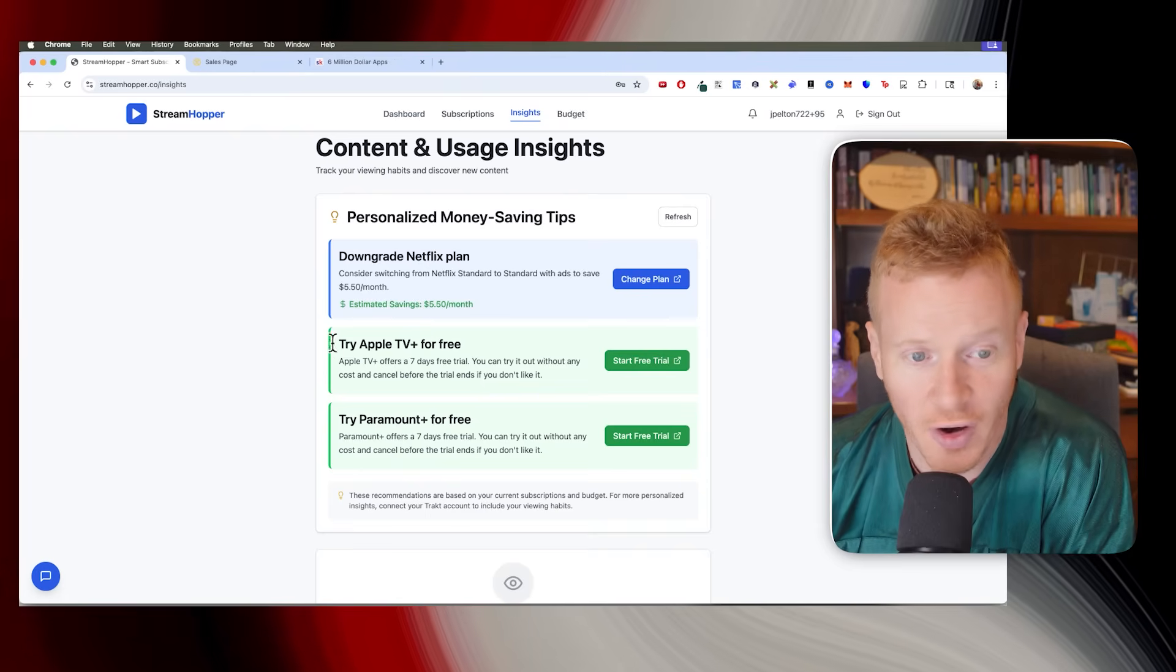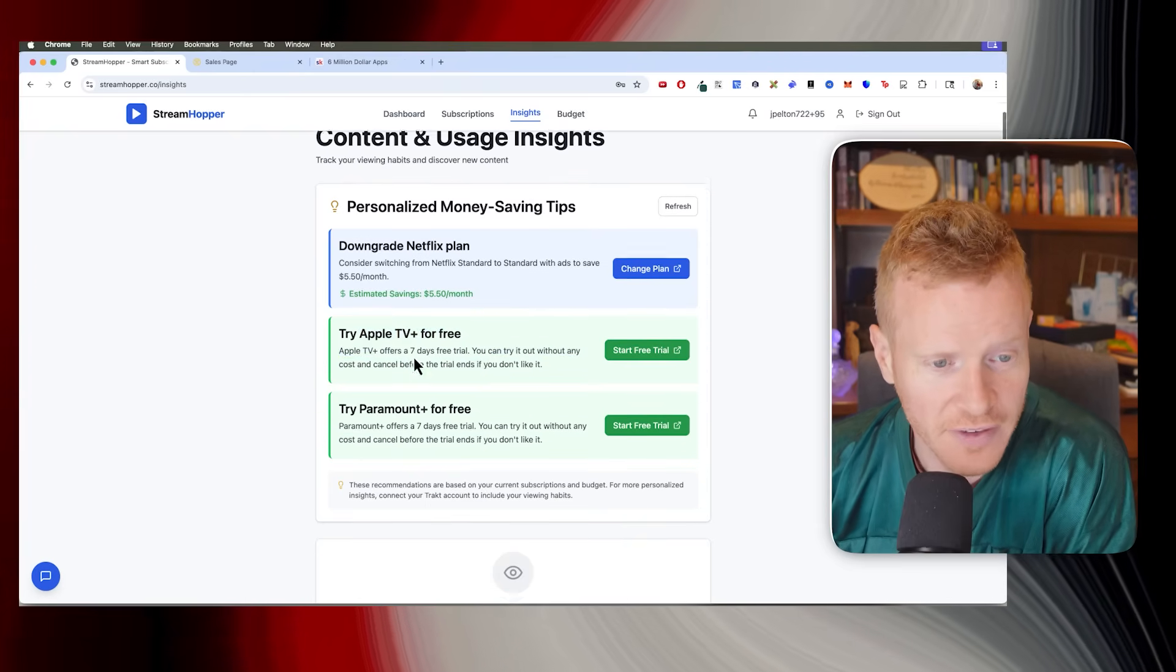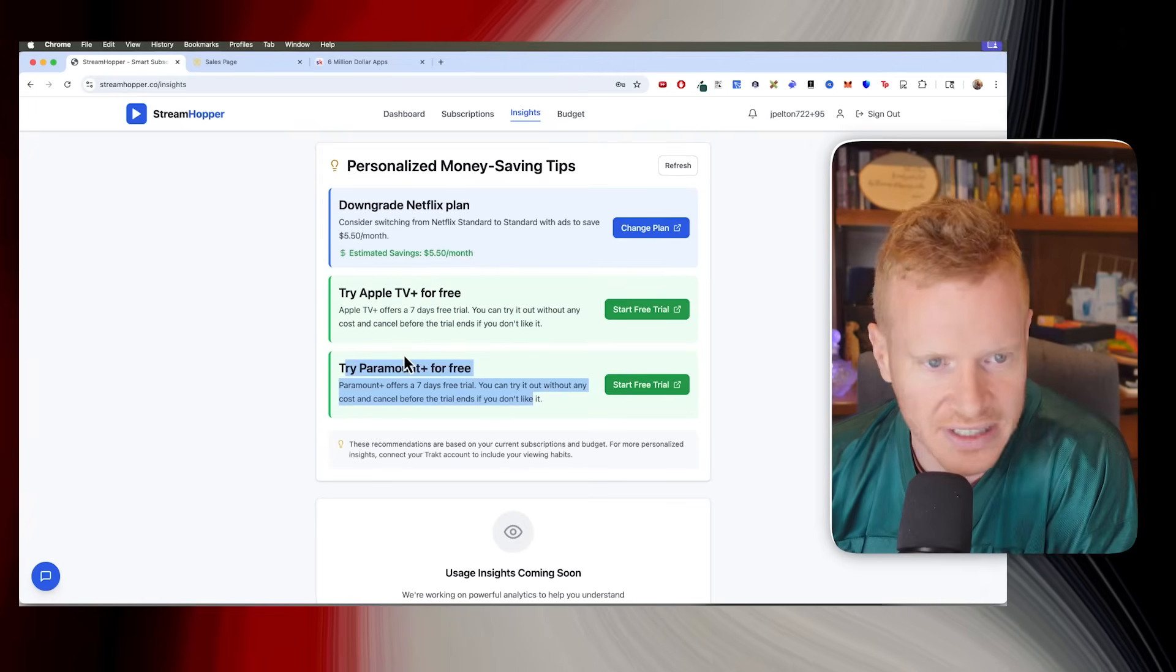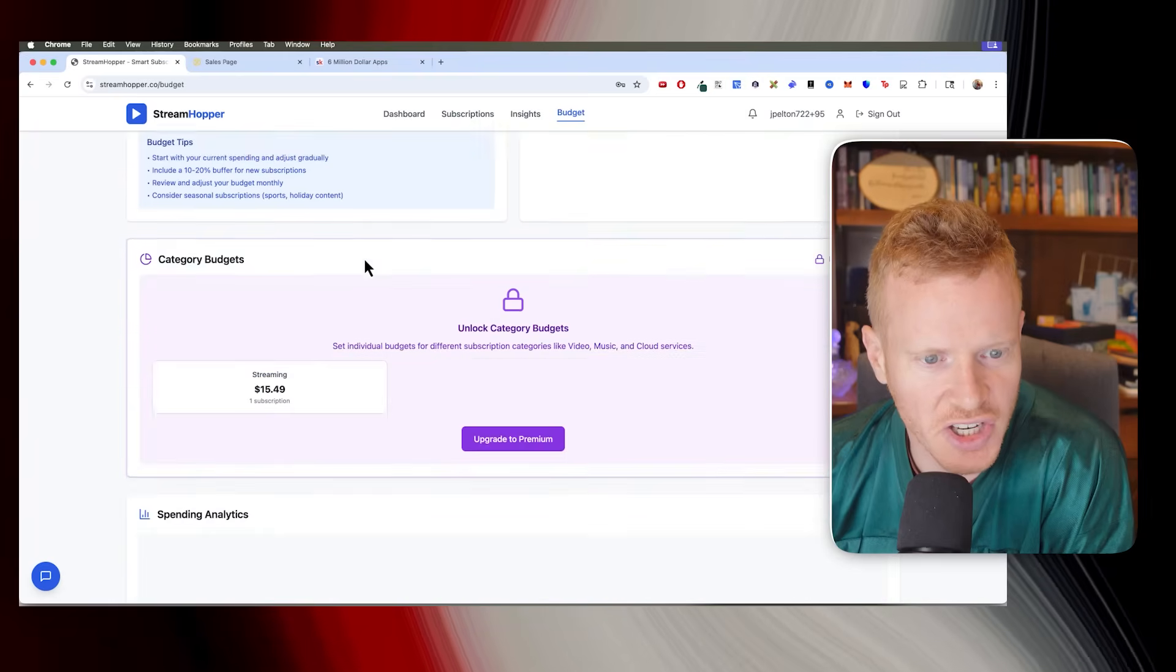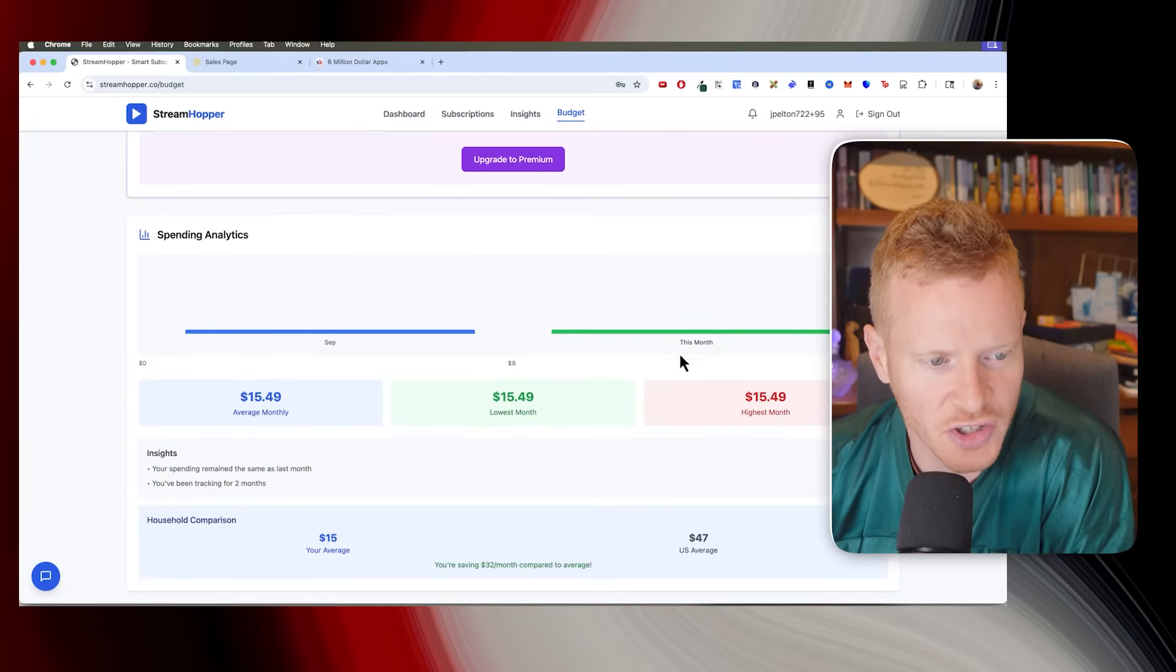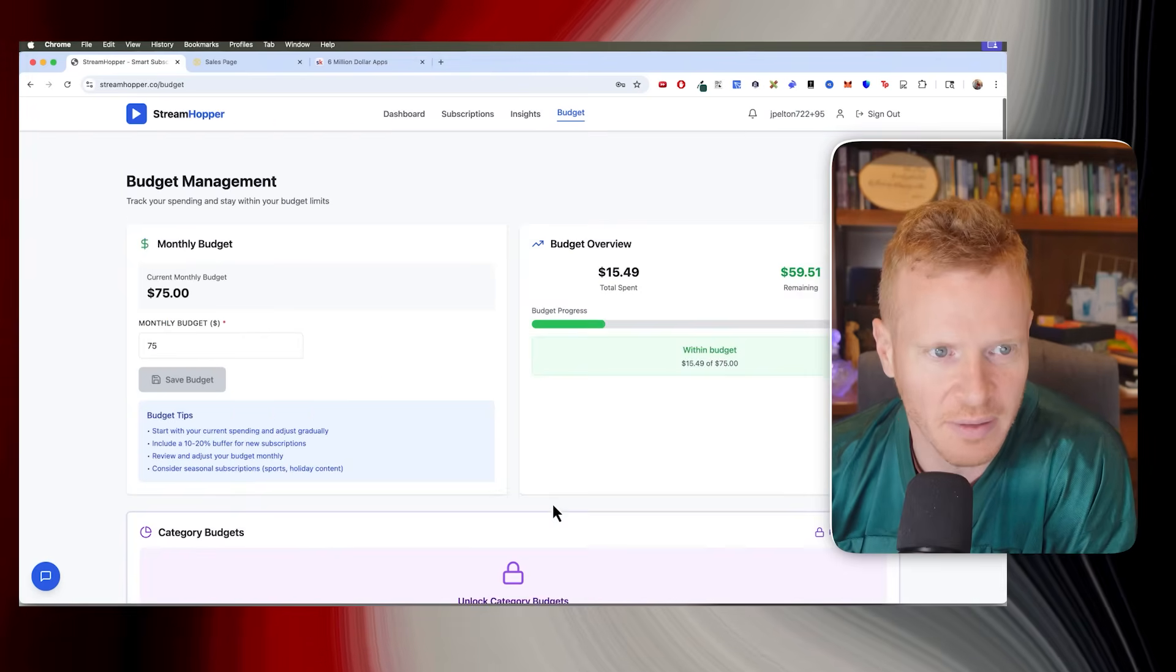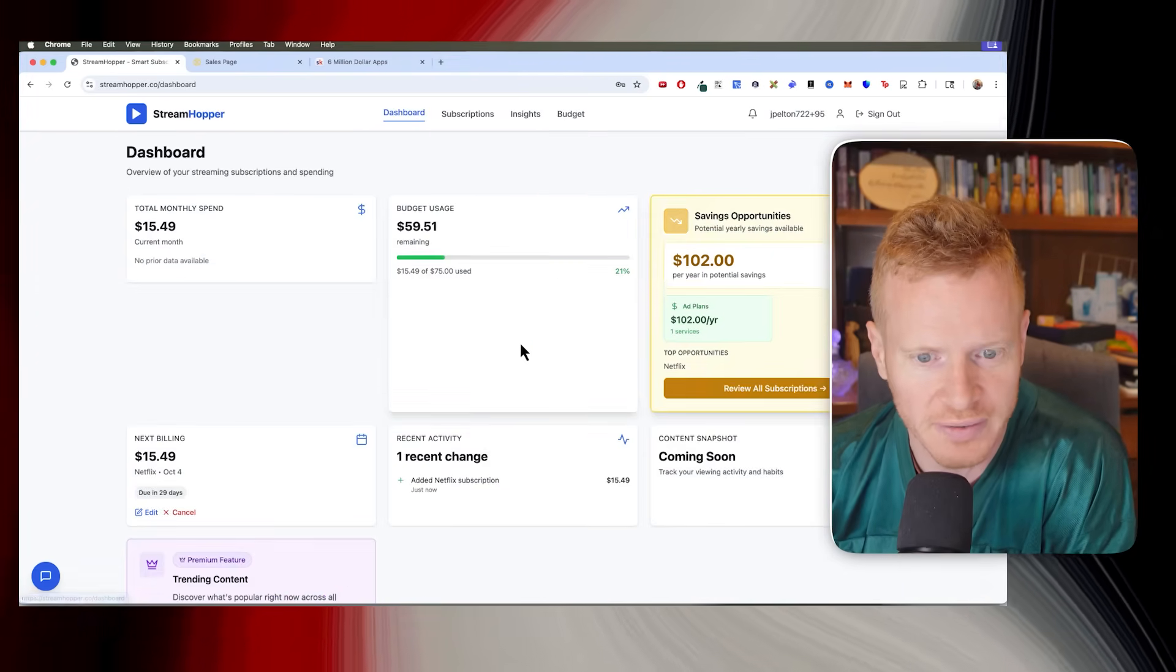But it does AI to give you all these different insights of what you could do. It'll show you different trials that you can do. So you can get Apple TV for free for seven days, Paramount Plus for free. These will update as there's different deals going on and things like that. And then there's budget stuff. As you add more subscriptions, it compares your house to the average American house. So I think that can be kind of helpful to know if it's reasonable what you're doing.